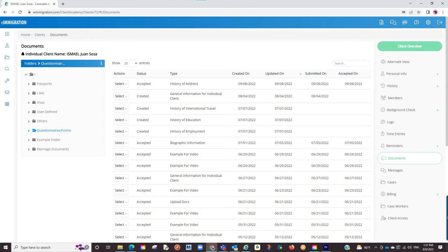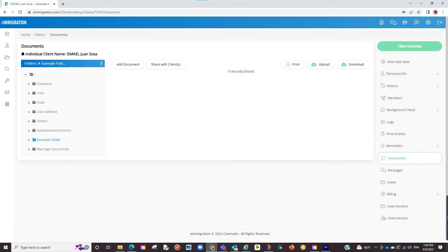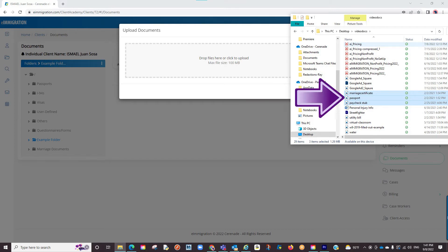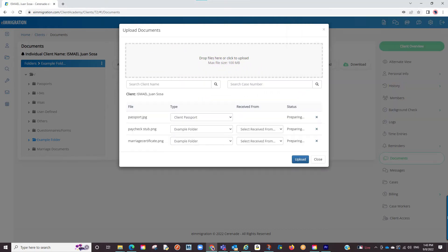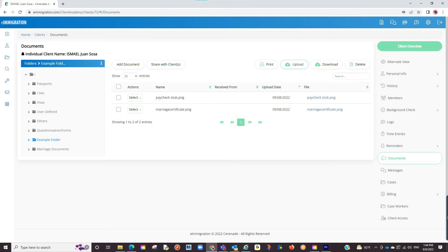The last couple things in the document section is you can see any questionnaire and form that has been sent to the client in the client portal, and in each of these document folders you can do a batch upload. With batch uploads, you can upload more than one document at a time. Simply open up a document folder on your computer, select the Batch Upload option, and drag the documents into the drop zone area. You can then define where in the document folder you want this document to go, and finalize by clicking Upload. The documents will now be uploaded to the respective folders.